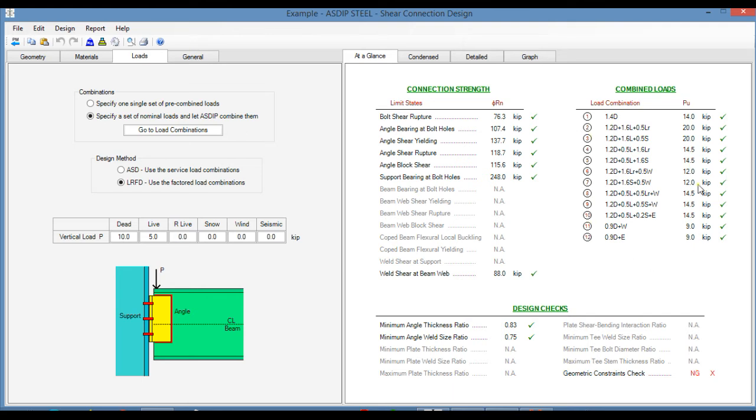At the right, we have the combined loads per load combination, and at the bottom, the design checks, and also the geometric constraints check. In this case, this check is not passing.